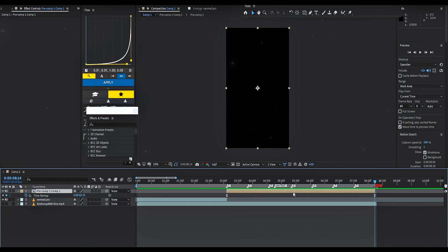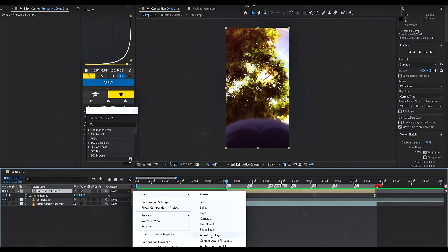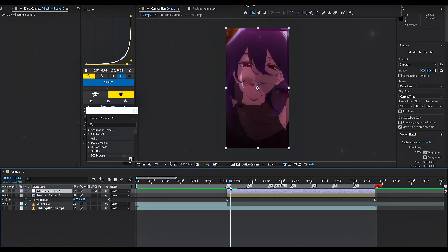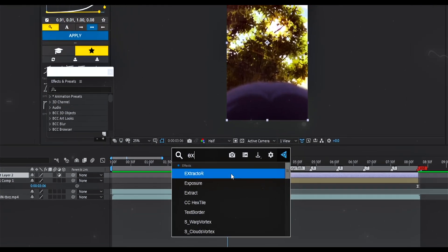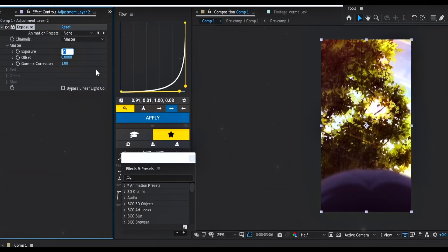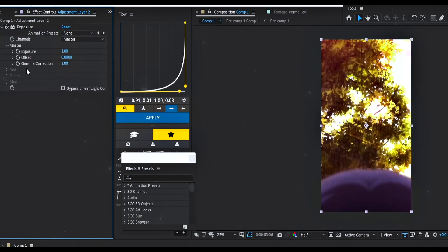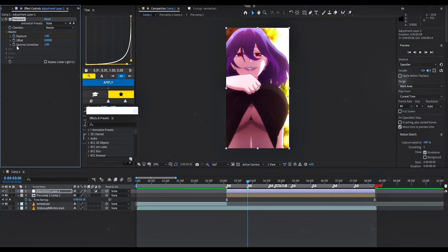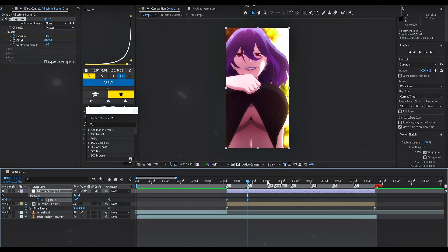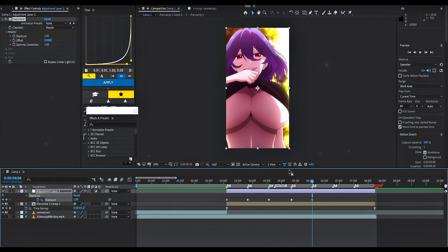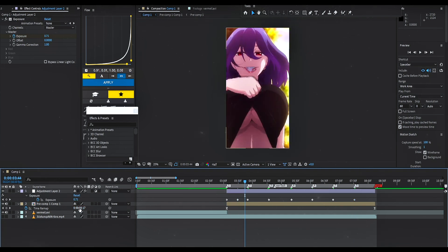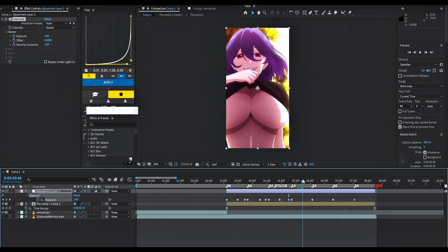Lower the preview setting to pre-render fast. Now for the effects, it's really simple. Just add an adjustment layer. Add exposure and put keyframes on all the beats. Then go two or three frames backward and make the value zero. Go six or seven frames forward and make it zero again. Select all and easy ease it to make it smooth.